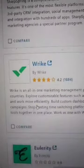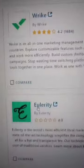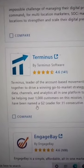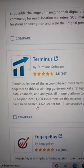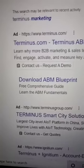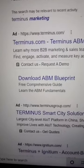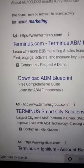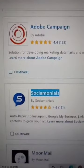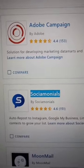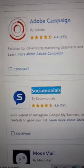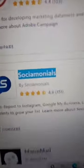Now as you can see, there's a ton of softwares, and what we're going to want to do is start searching these softwares on Google and see if they're running ads. I'm going to use Terminus as an example. As you can see, Terminus is running ads. The goal is going to be to find a software that isn't running ads on Google.